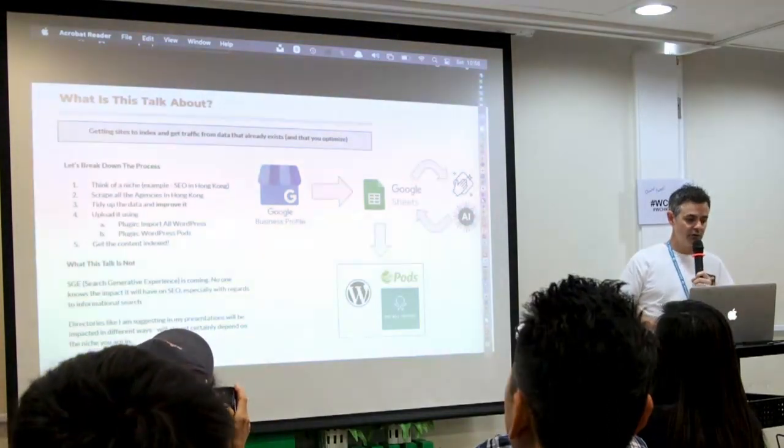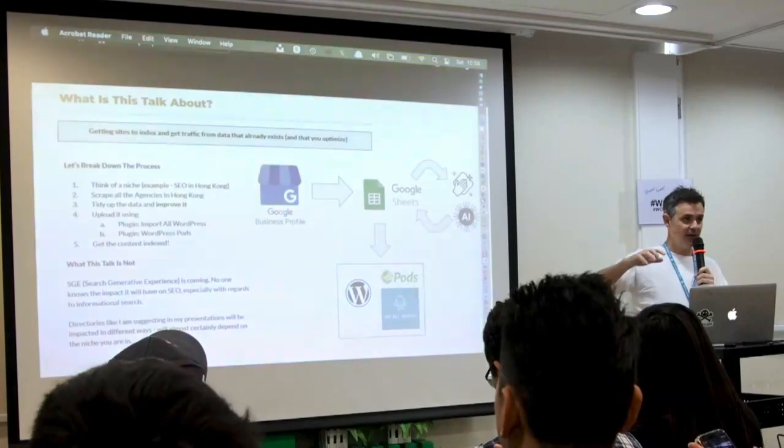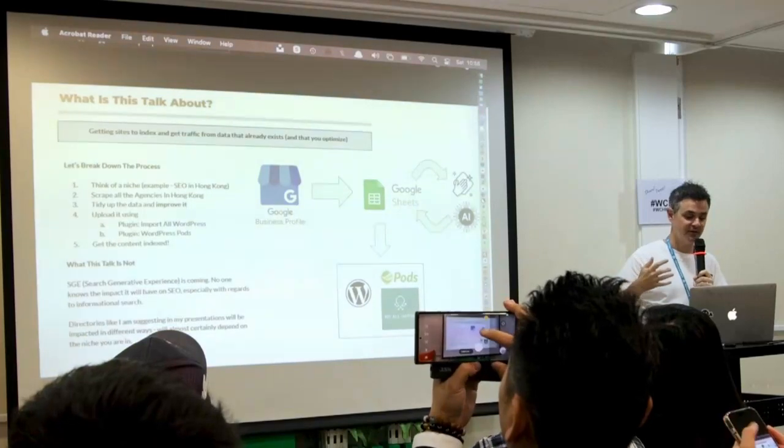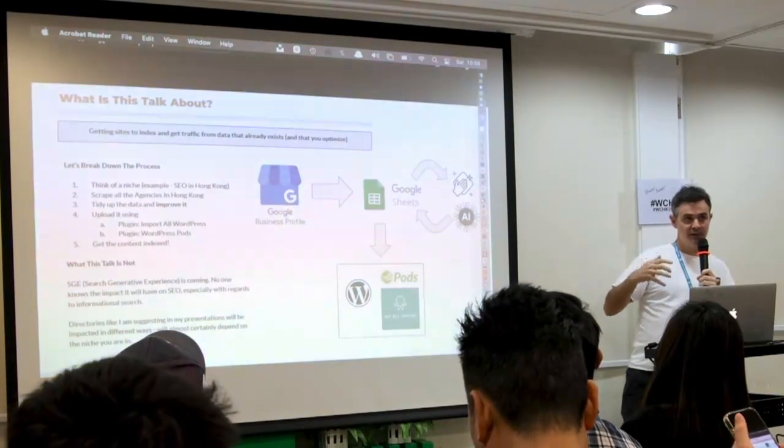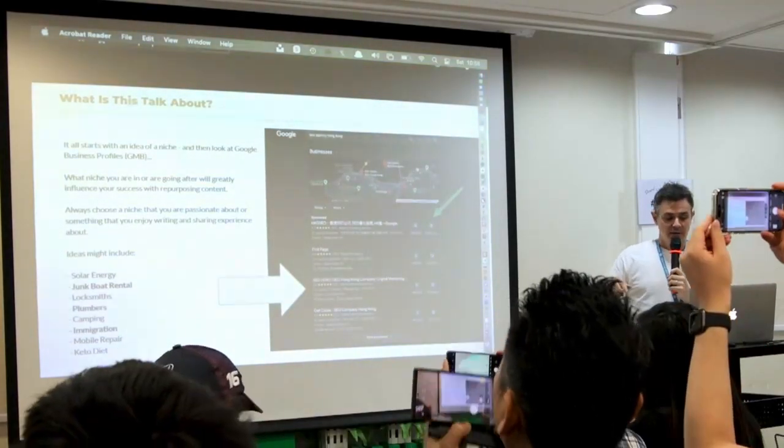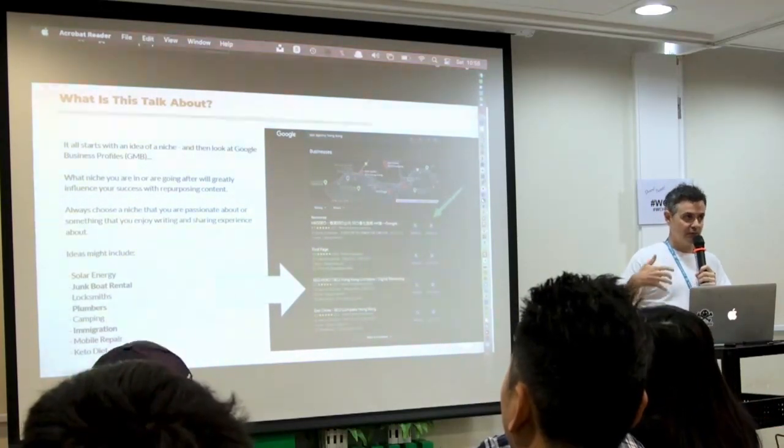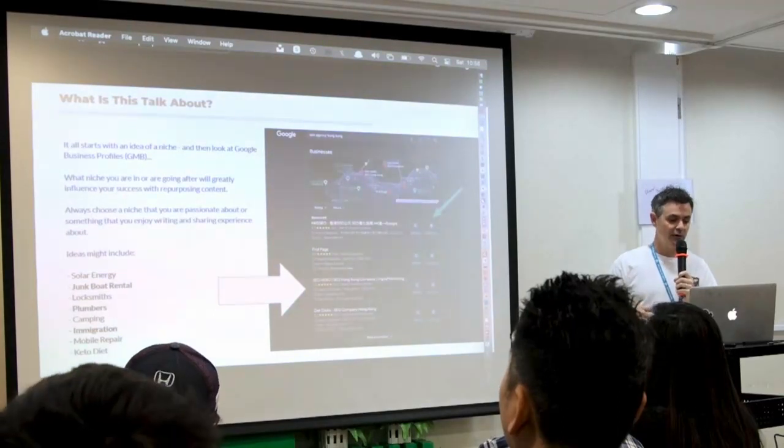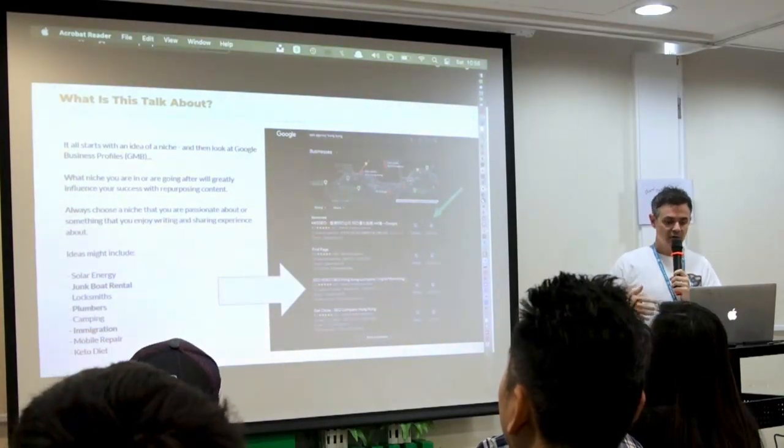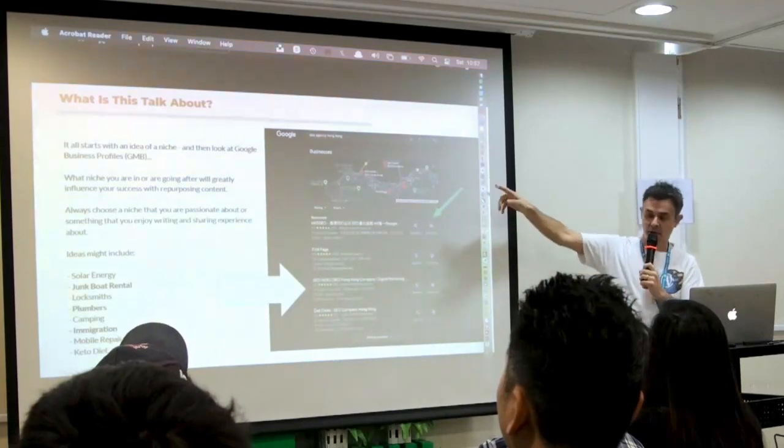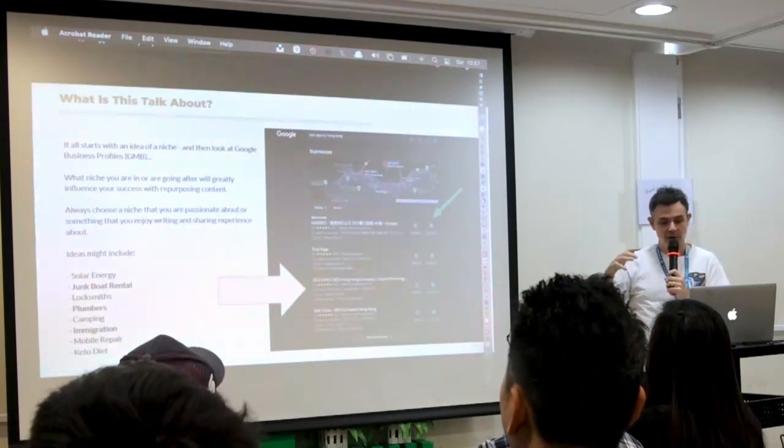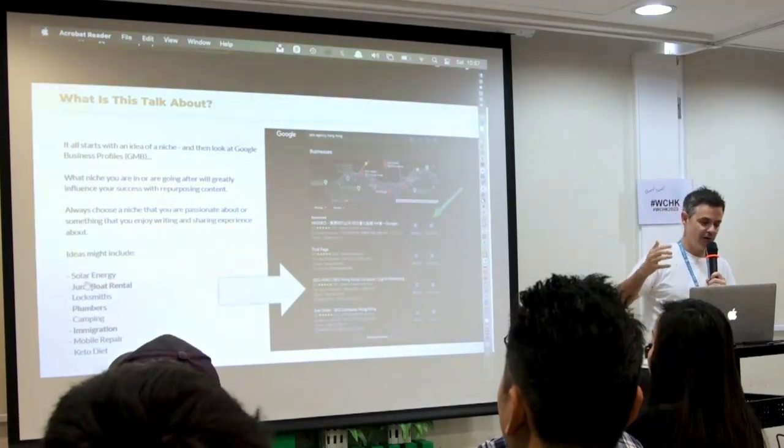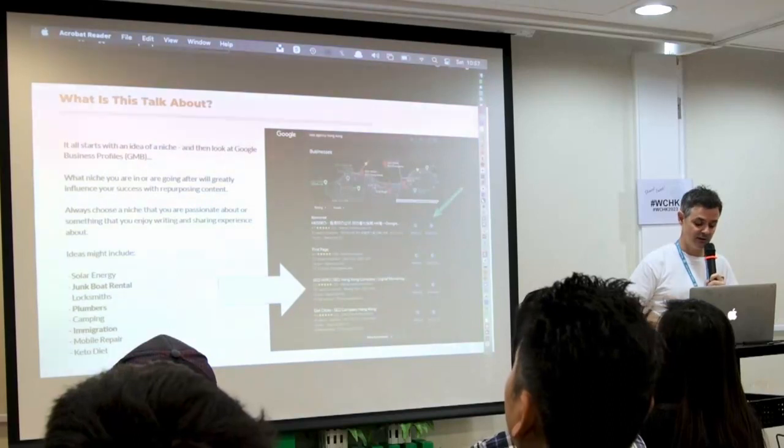What is this talk? So this talk is all about taking data from Google, and then spinning it, and then putting it back up to Google, and then benefiting from that. So really this presentation is about taking data and then indexing it, or basically improving it, and then indexing it and then getting traffic. So how does this work? I'm going to give you an example. And then at the end of this I'll give you some real examples of directories that I've built. So first off we need to think of a niche. And for this example I'm going to use SEO agency Hong Kong.